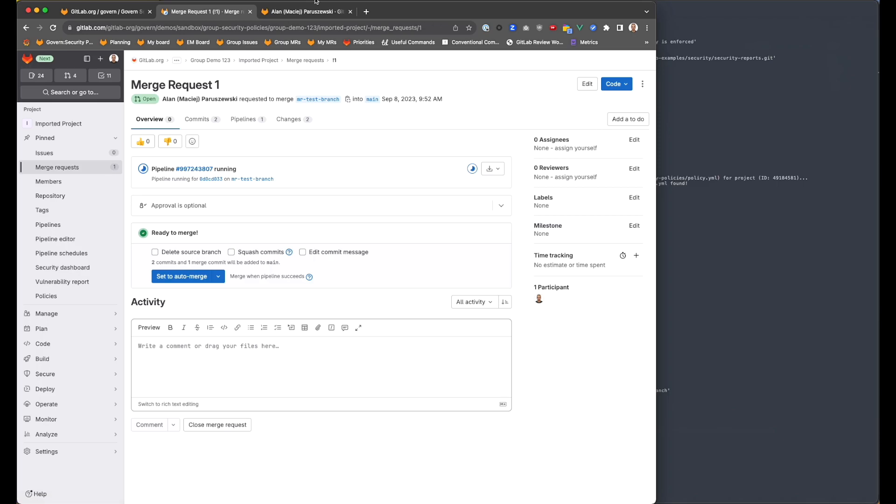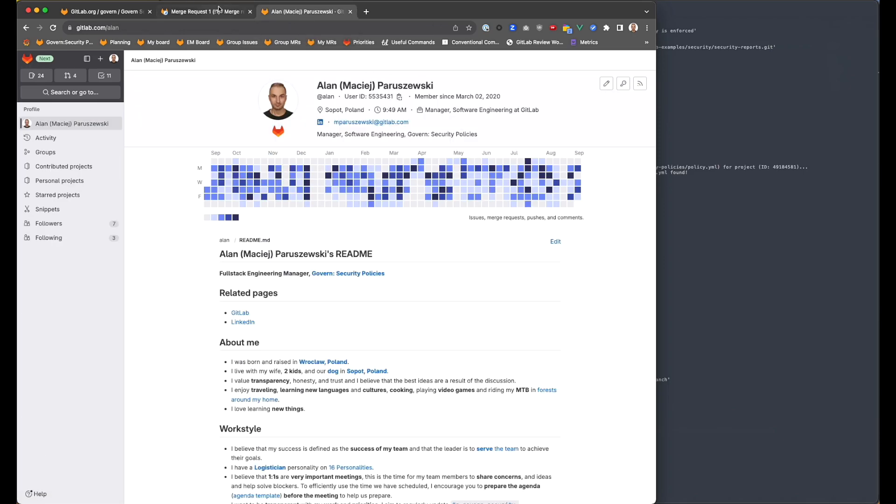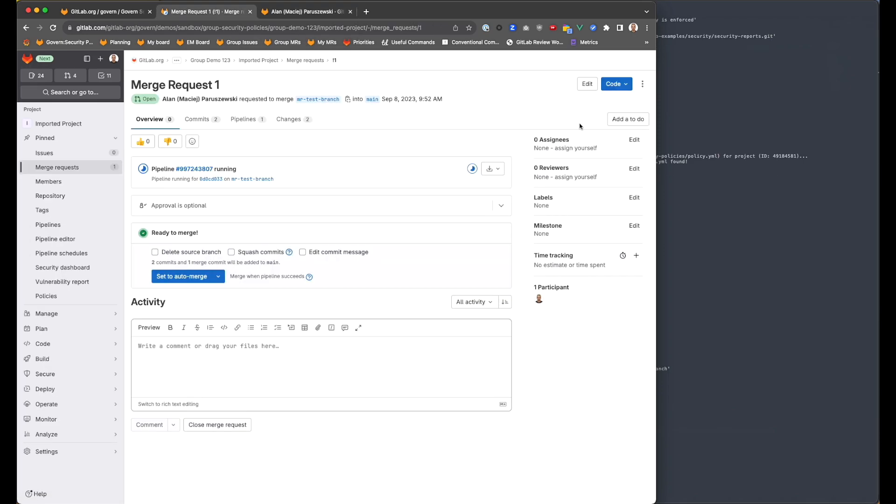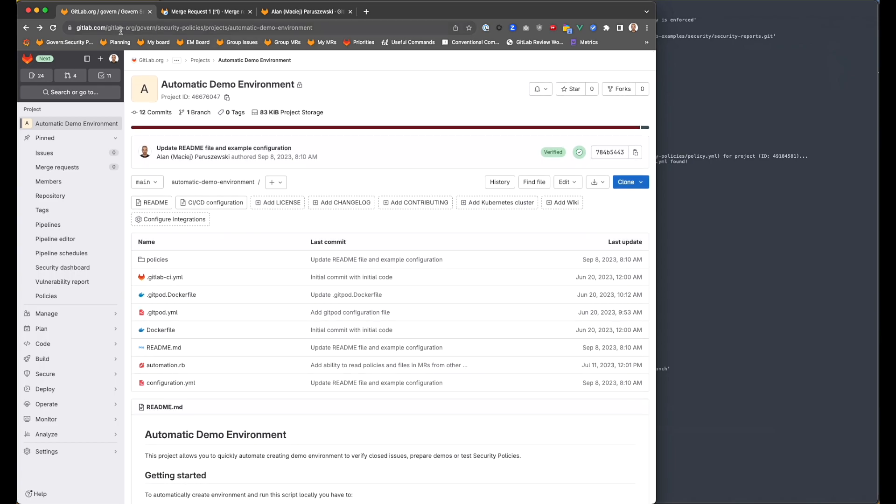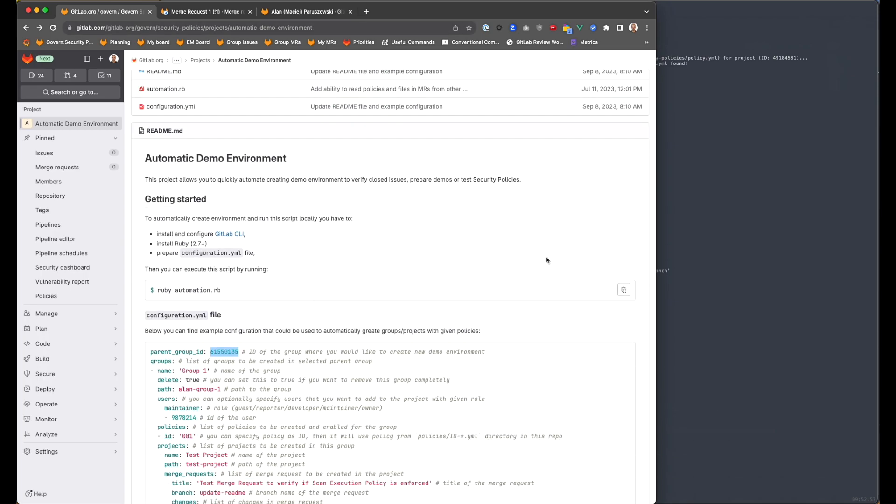All right, you can play with it. We would like to extend it in the future to allow for more possibilities. But if you'd like to use it, feel free to go to GitLab.org govern security policies project and this automatic demo environment. And you can see how it works. Thank you.